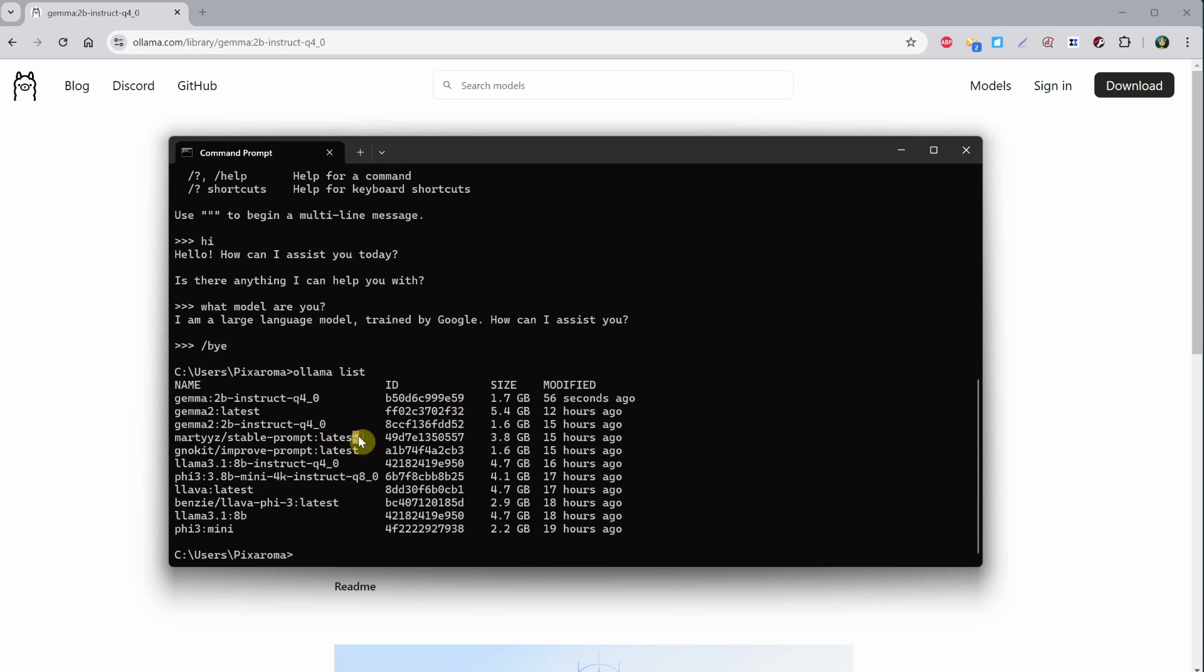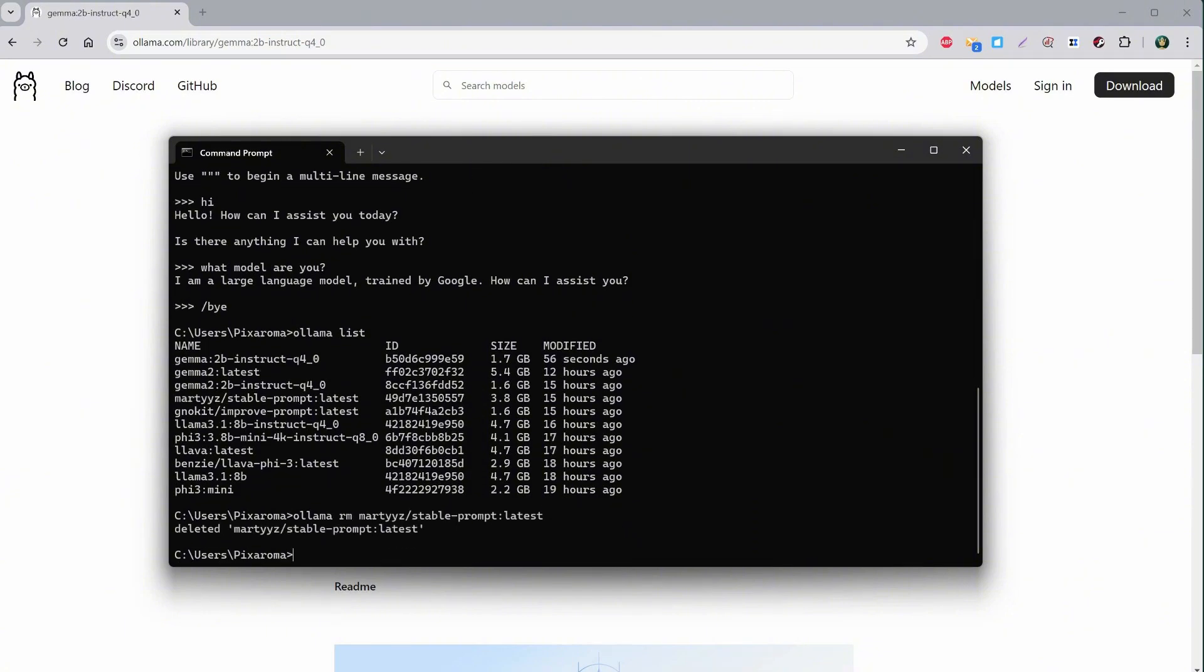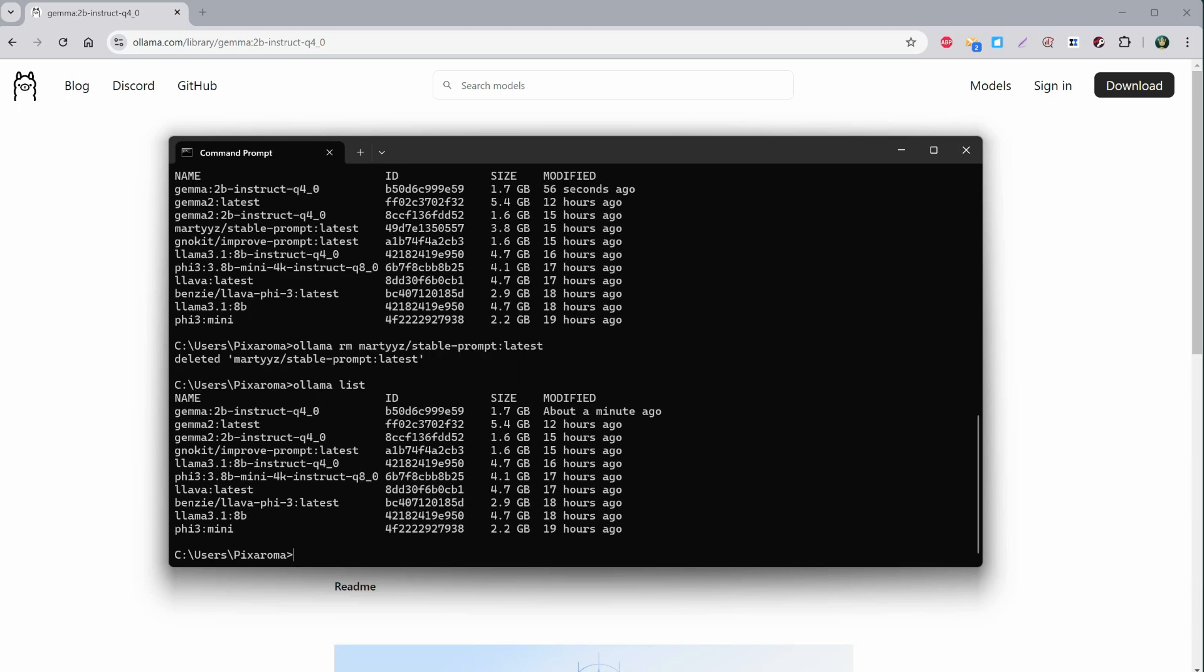This can take up a lot of space on your hard drive, so if you want to remove models you don't use anymore, select the name of the model you want to remove, like Stable Prompt, for example. Then use Control plus C to copy that name. Type ollama followed by rm, which stands for Remove, paste the model name, and press Enter. That model will be removed. If I run the list again, you can see it's not in the list anymore.